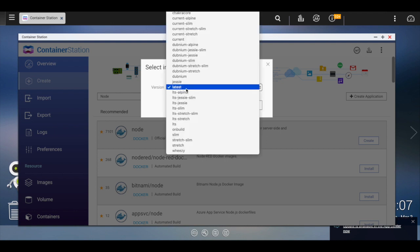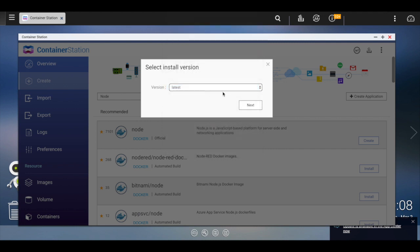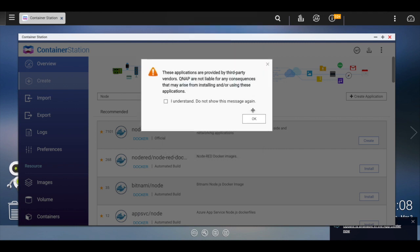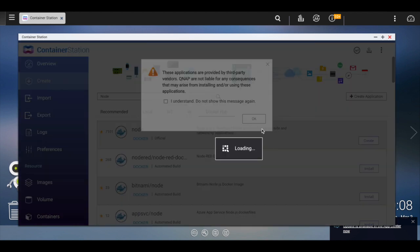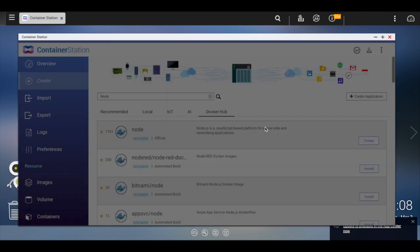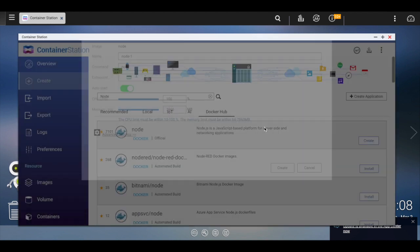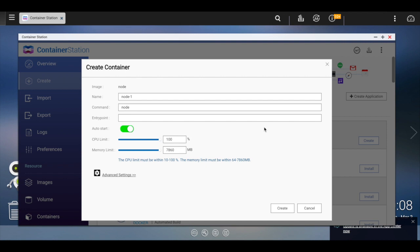And I'm going to choose the latest because I already have that downloaded. It's node 11 something at this point. You can choose whichever you need. It's also going to warn you that this is a third-party image. It might not quite be completely compatible with QNAP. I've not had any problems.